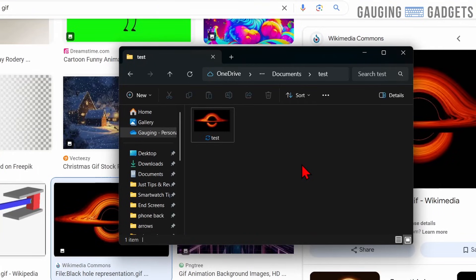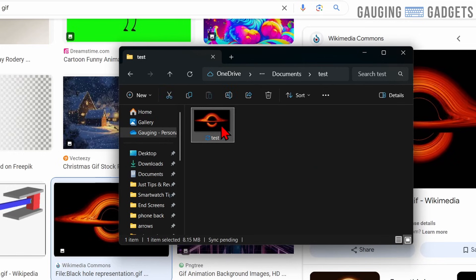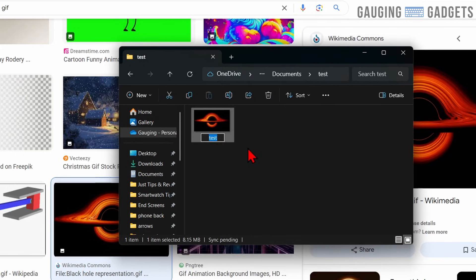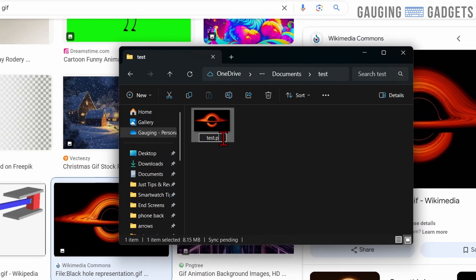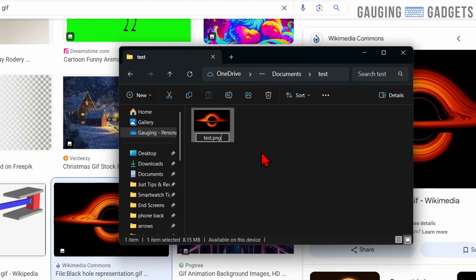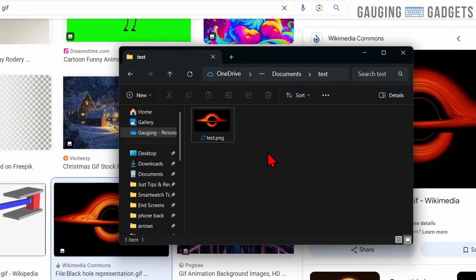So now that we've saved that GIF to our computer, we just need to find it on our computer, right-click it, select rename, and then add .png to the end of the file name. So for me, that's test.png.